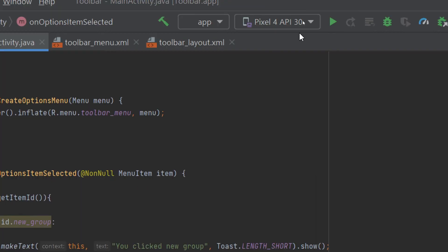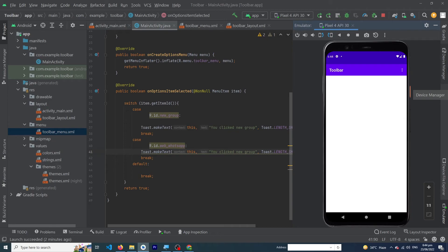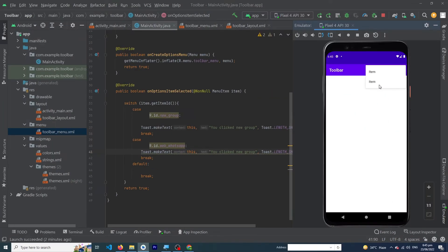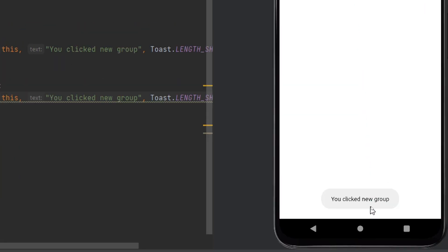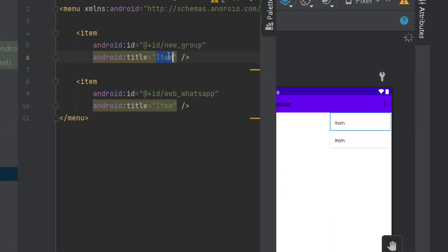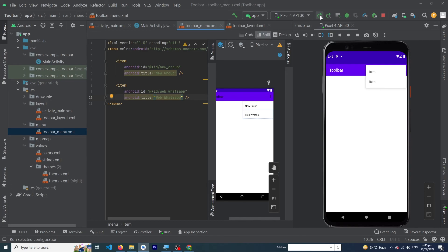Let me run the app to show the output. Select Pixel 4 and click the Play button. The app runs successfully. When you click the three dots you can see two items. Clicking the first shows the toast 'You clicked New Group'. However, the menu item display names need to be updated — open toolbar_menu.xml and set the title of the first item to 'New Group' and the second to 'Web WhatsApp'.